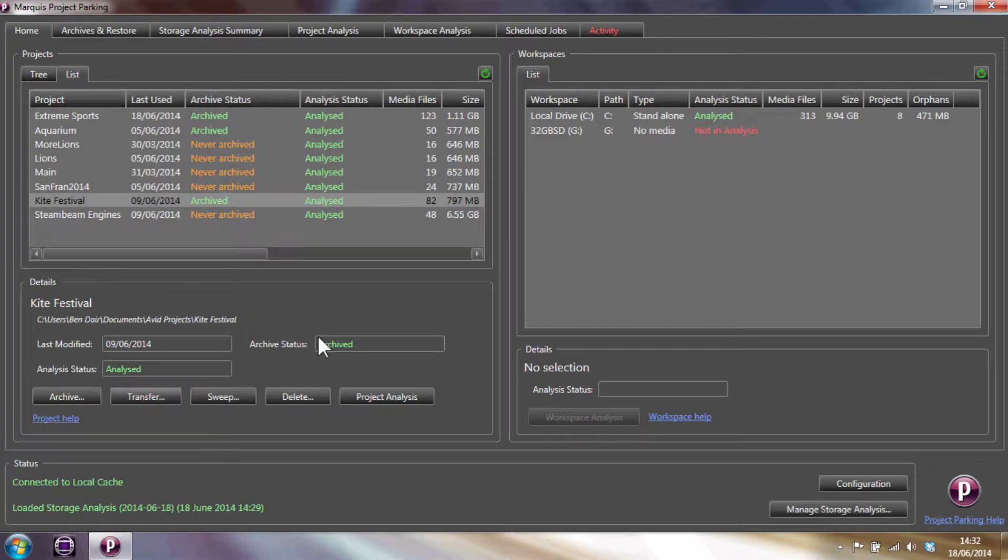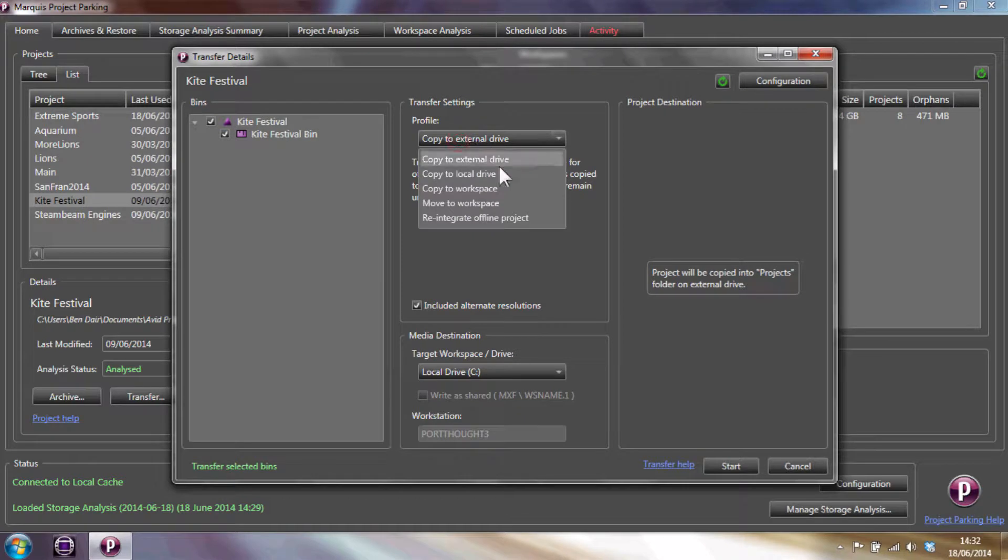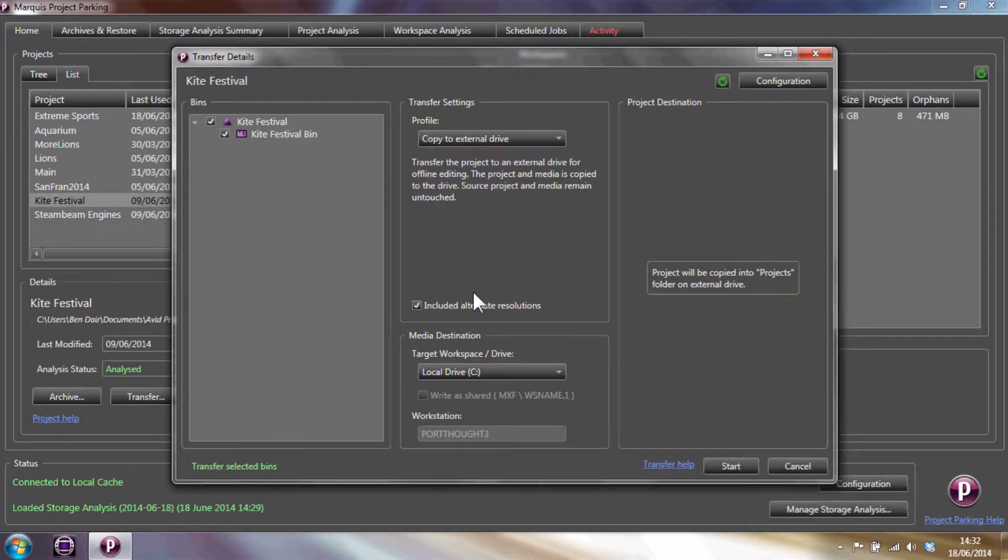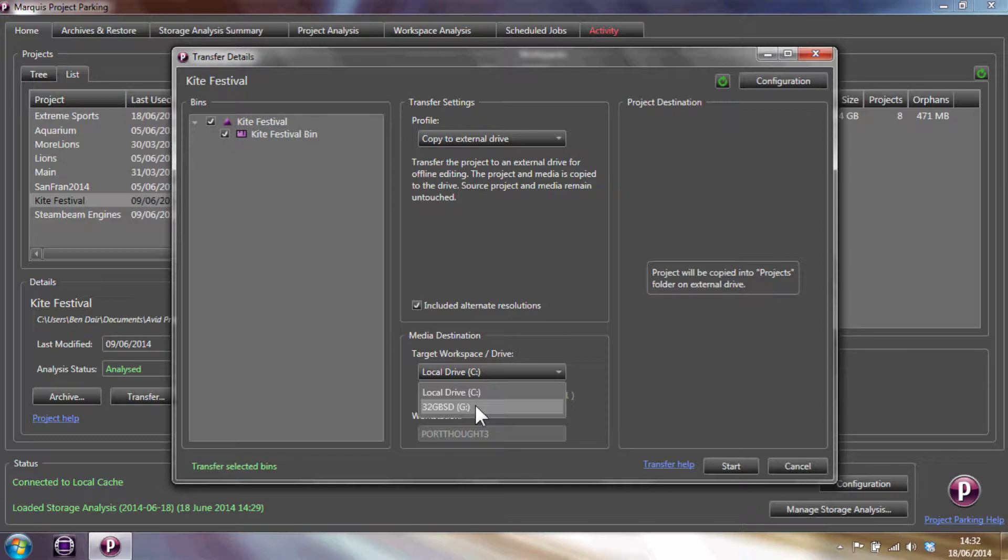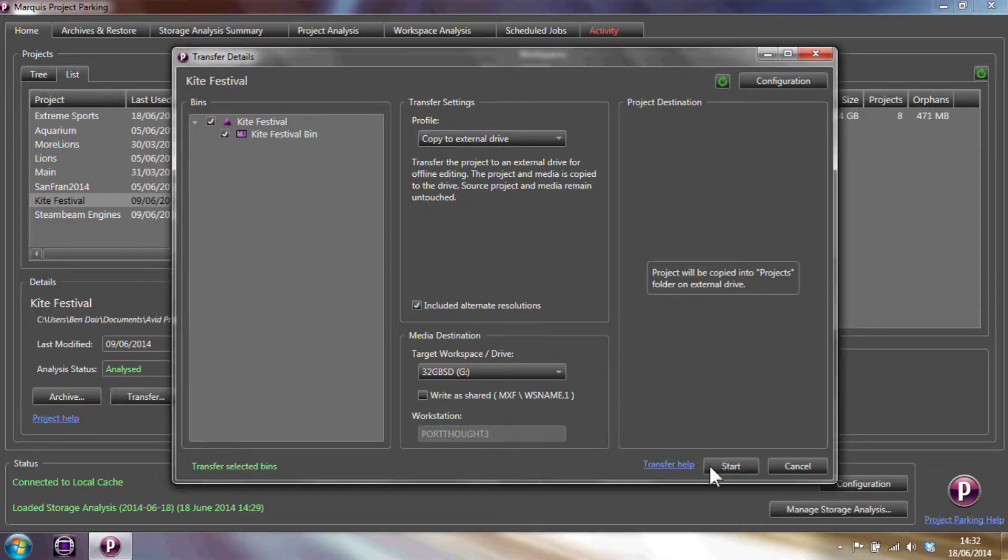Here we can choose which bins to include when transferring a project and the various transfer options. I'm going to just start copying to an external drive. Then we can select where to copy it to. We might have to add a target workspace or drive. In this case it'll be the G drive, which I'm going to use for remote editing.